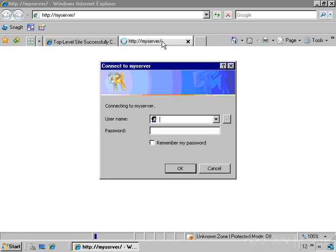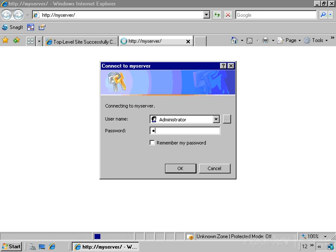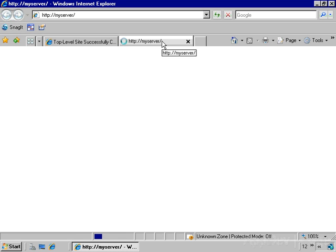Now this is prompting me to log in. So I'm going to go ahead and do this, but in just a second I'm going to make a configuration change to the browser to go ahead and use my credentials so that we don't have to log in every time we come to my server.